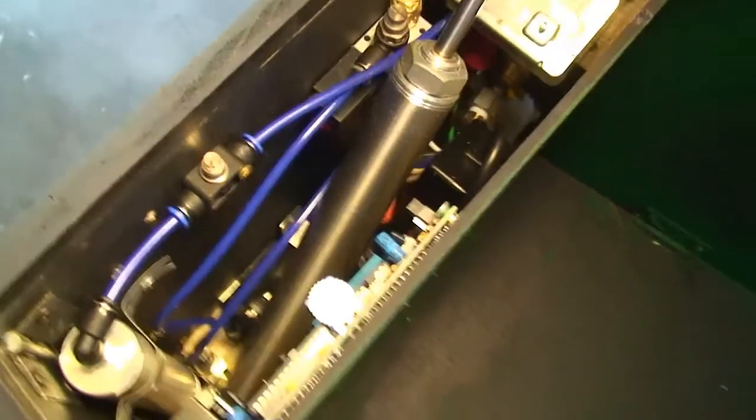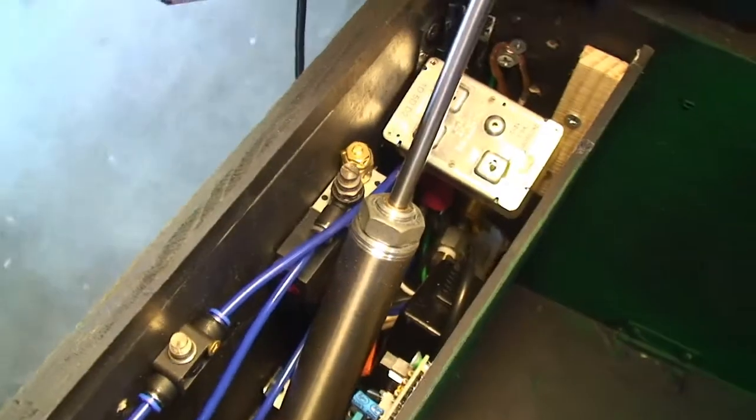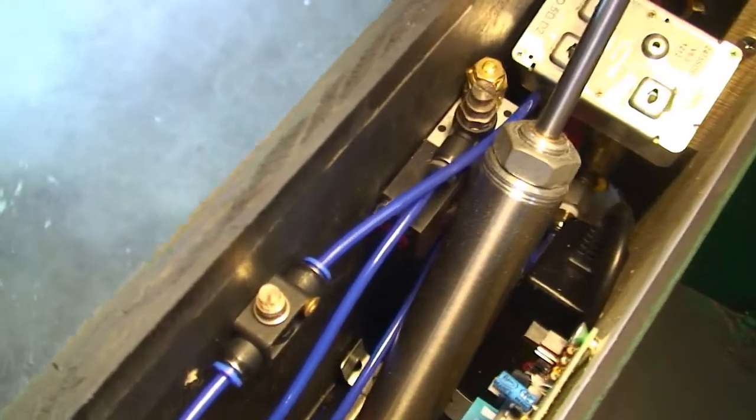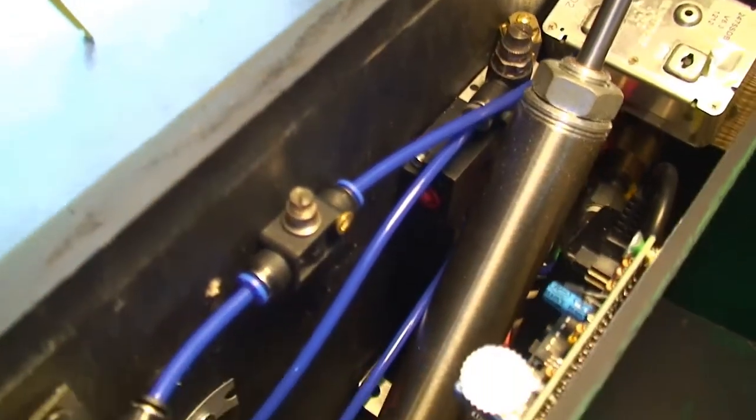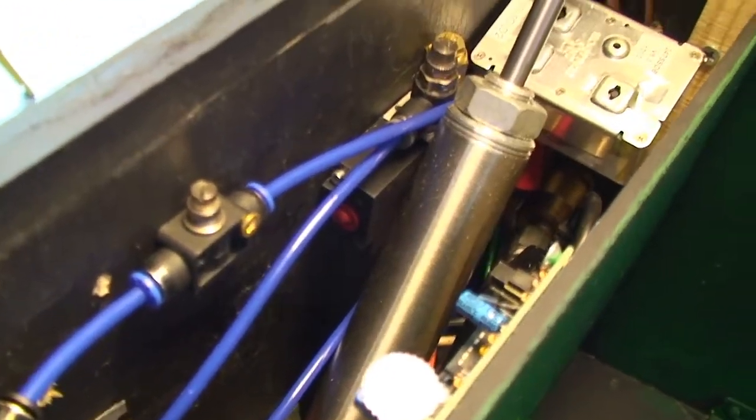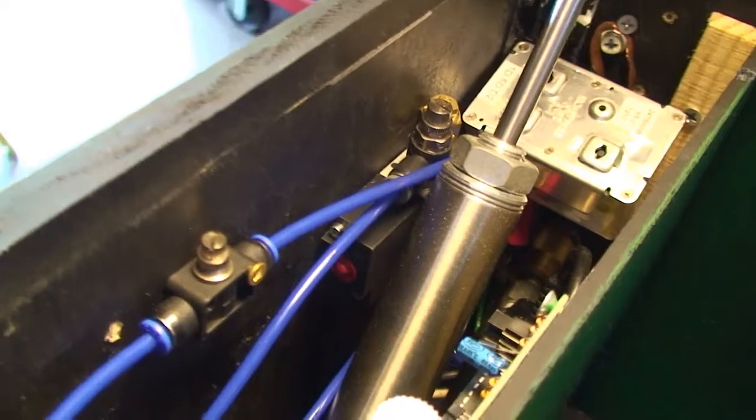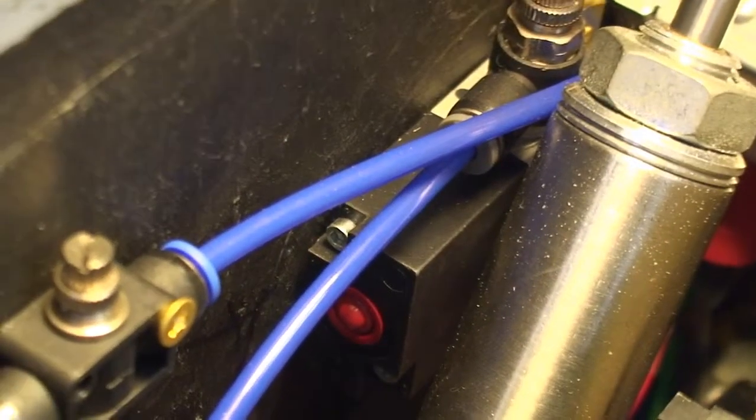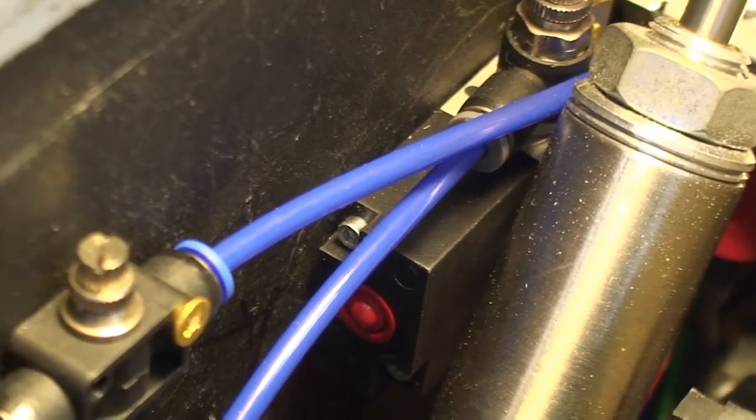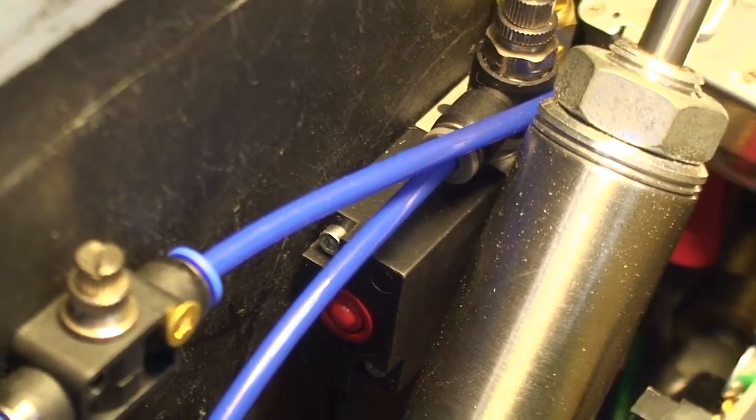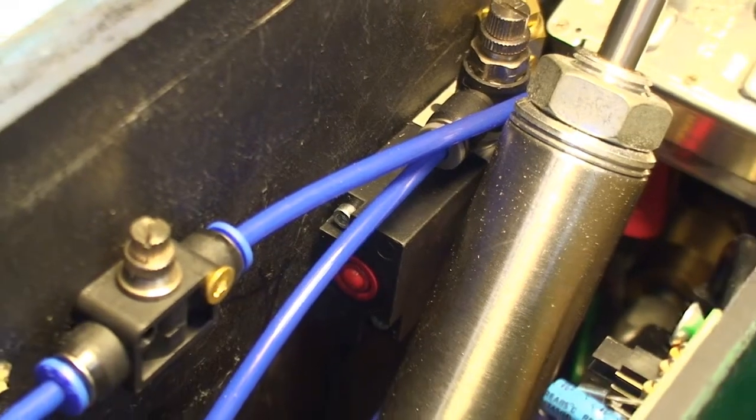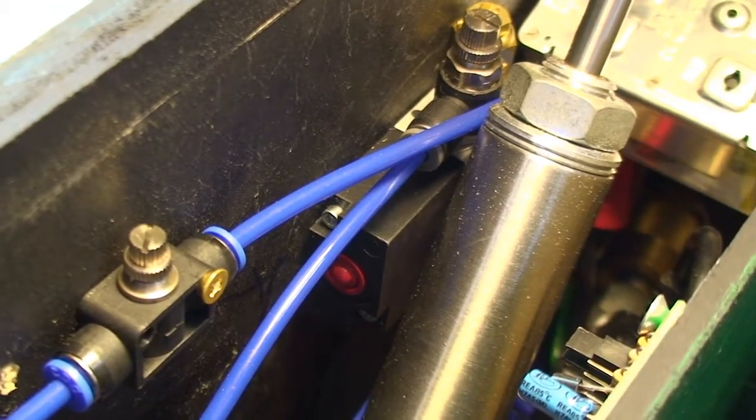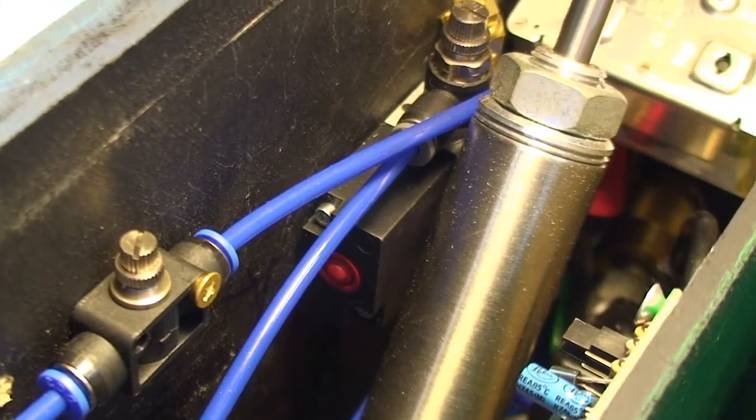So there's the Ingersoll RAND valve. I get these from Grainger for around $40. They sell them in 120 volt AC, 24 volt DC, and 12 volt DC configurations.